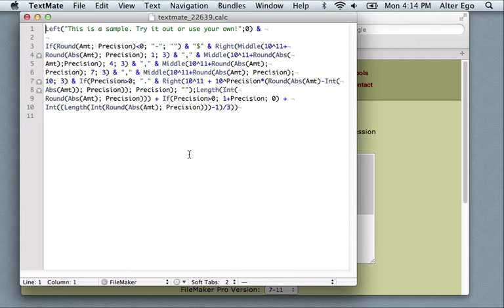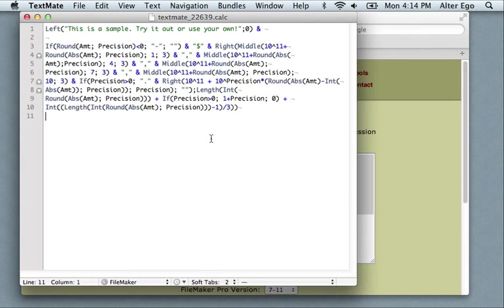So you'll see TextMate has given us a file. It recognizes the text as a FileMaker calculation, so we have our syntax highlighting and all the other power that comes with the bundle. Those are covered in separate videos.